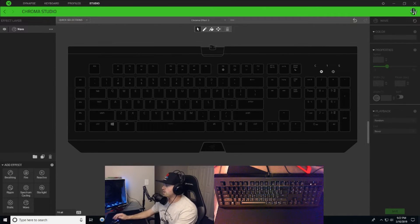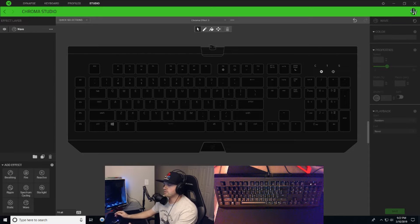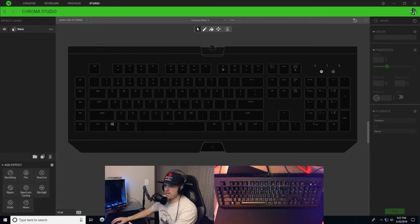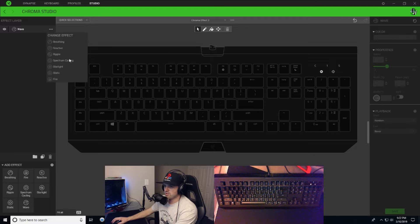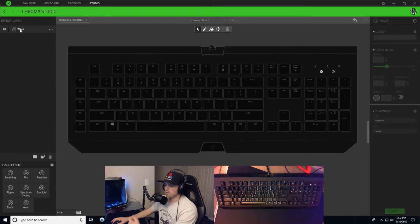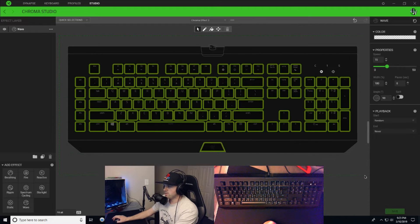All right guys, so here we are in Razer Synapse 3 and we're gonna get started with a blank slate. We have our effect layer chosen right here. If you click on these three dots you can choose wave. I'm already on wave, so I'm just gonna leave it there and we're gonna select all of our keys right now.